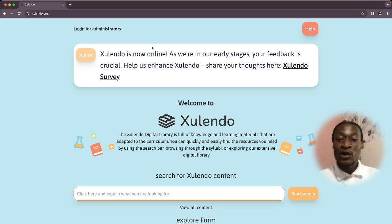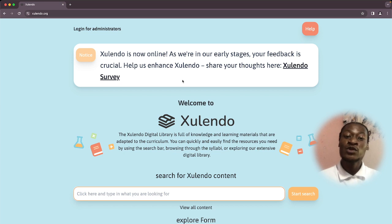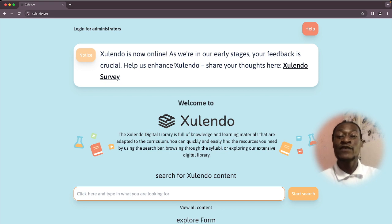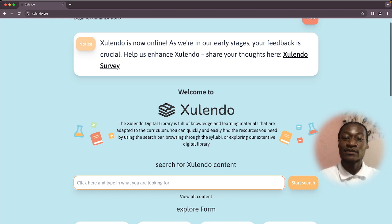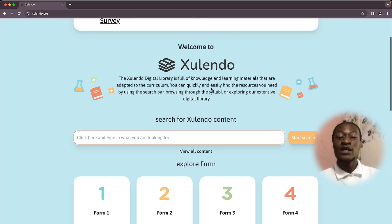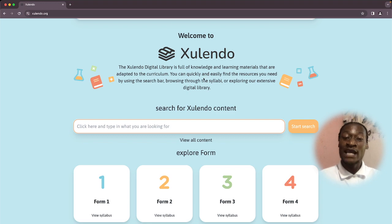Just below the help button, you have a notice. This is where we are going to communicate to our users. For example, this notice acknowledges users to give feedback on their experiences as they use the platform. And below it, we have the Welcome to Solendo message. This is the message you're going to see now and then that welcomes our users to the platform.